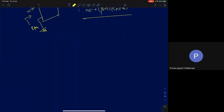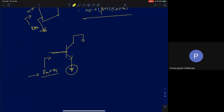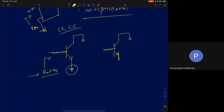Now a simple question: what is the minimum input resistance looking into the base in a common emitter configuration? That occurs when the emitter is at ground, giving R_π. So R_π is the minimum possible input resistance in a common emitter configuration.